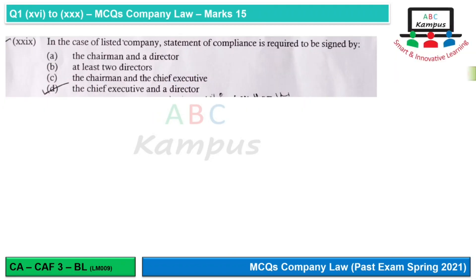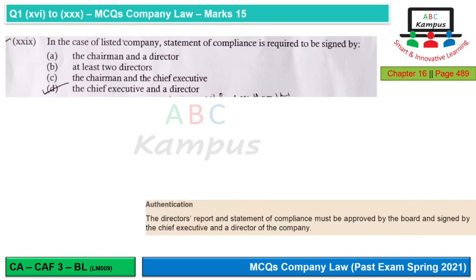Question 29: In the case of a listed company, the statement of compliance is required to be signed by the chief executive and director of the company. So option D would be correct.